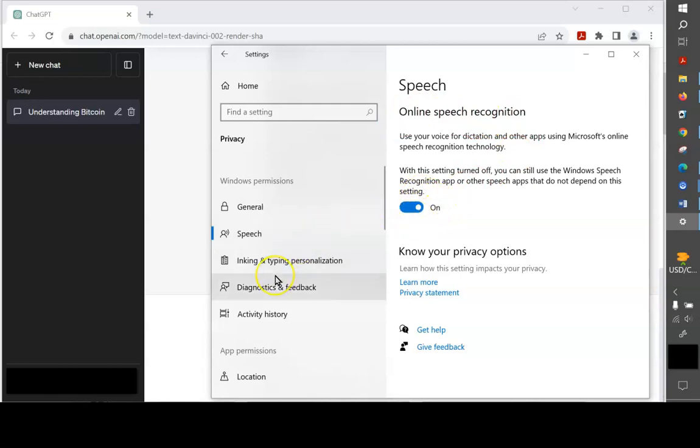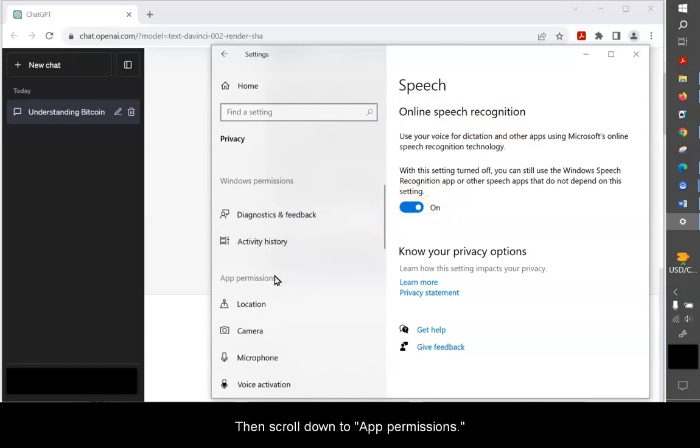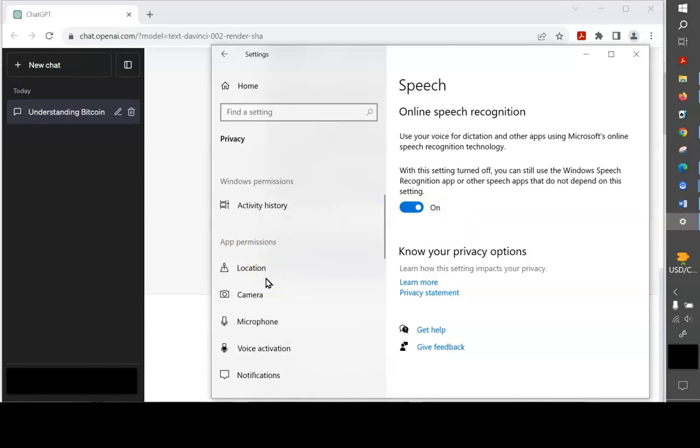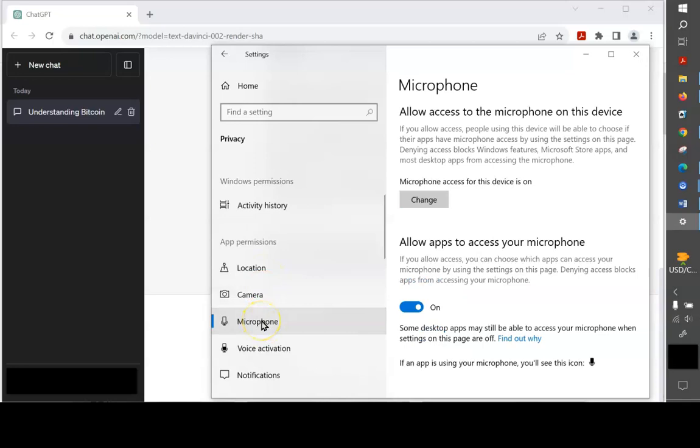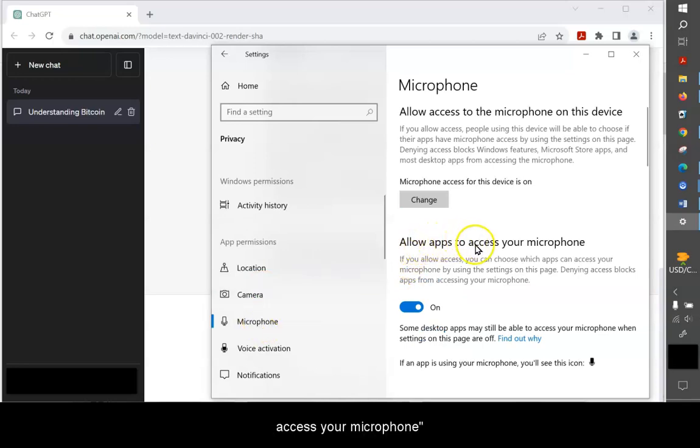Then scroll down to App Permissions and choose Your Microphone. Here, make sure Allow Apps to Access Your Microphone is turned on.